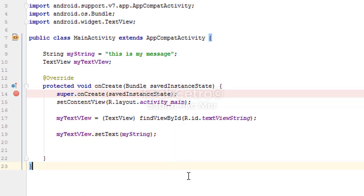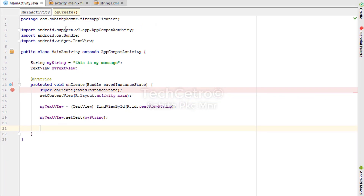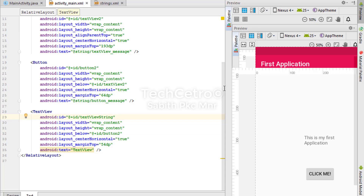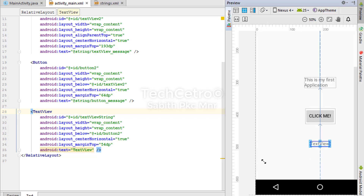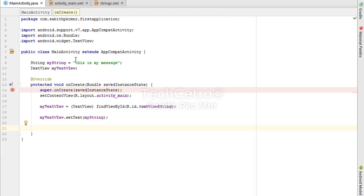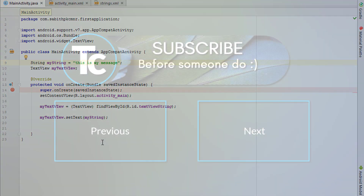There are no errors. In the XML preview it still shows 'textview', but when you run it on a live device the text will be replaced with 'This is my message'. I hope you enjoyed this tutorial. If you liked this video, give it a thumbs up, and if you want tutorials like this in the future, subscribe to my channel. Thanks for watching and see you in the next tutorial.